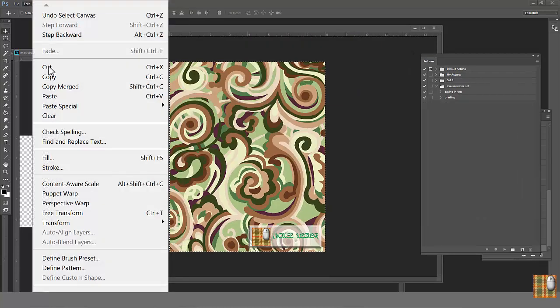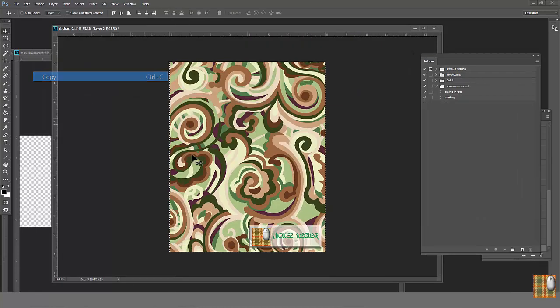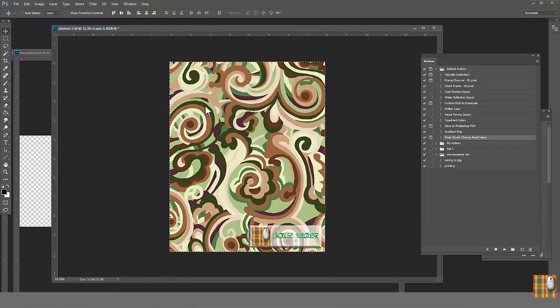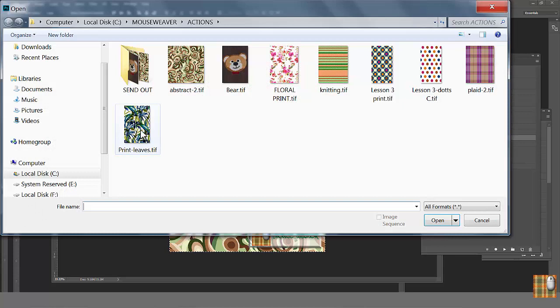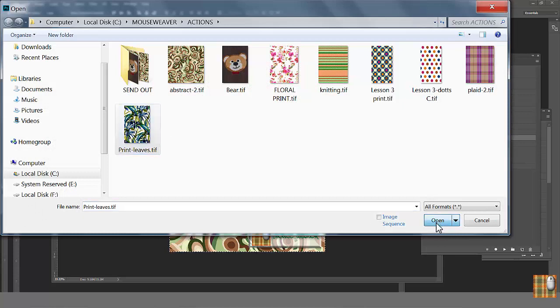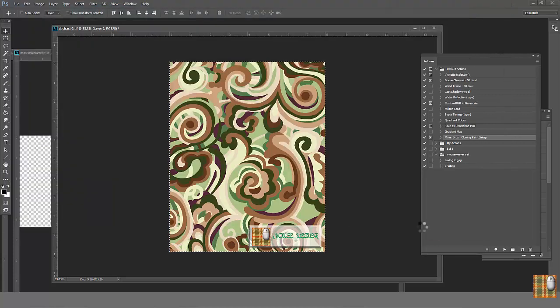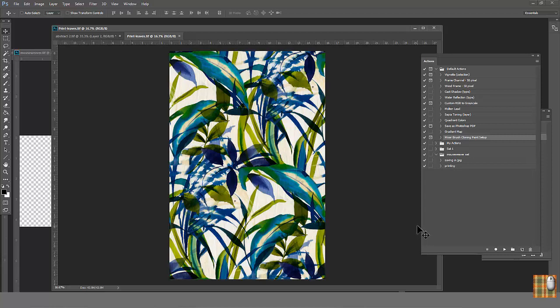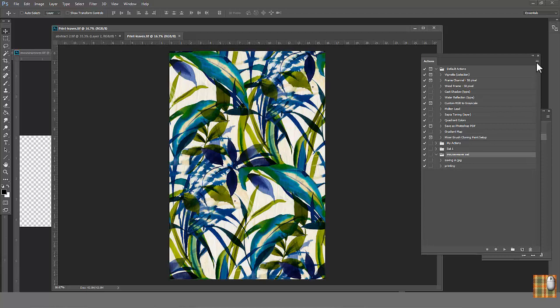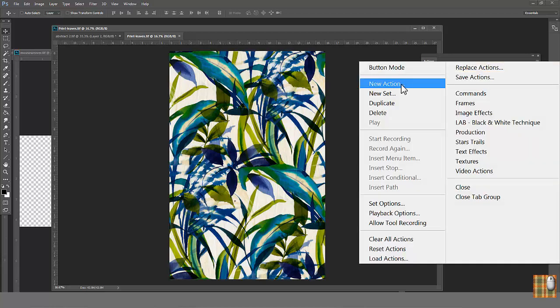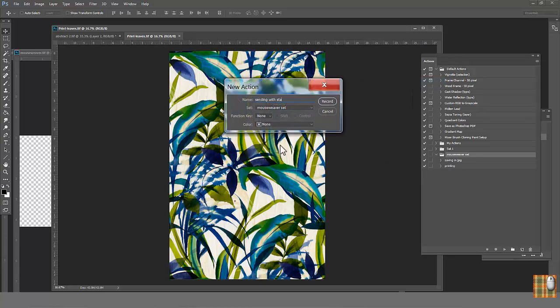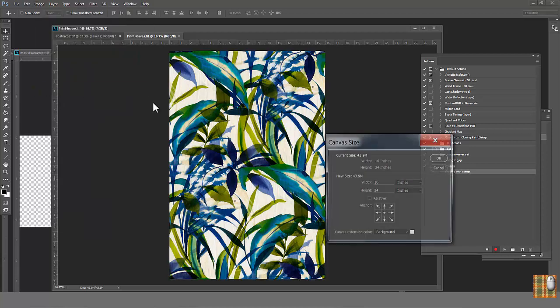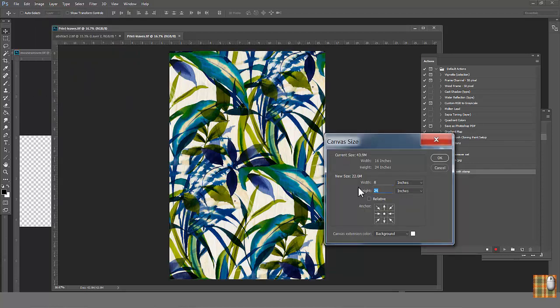Copy it. Open new file. I'm going to create action based on new file and I want to place stamp on each next print as an action step. Go to Action. Create new action. Sending with stamp. Be sure record has started. Button is red. As we decided, we need only part of this print. So, go to Canvas.